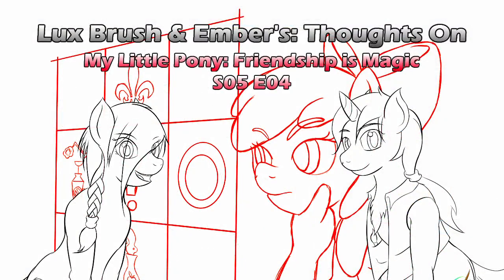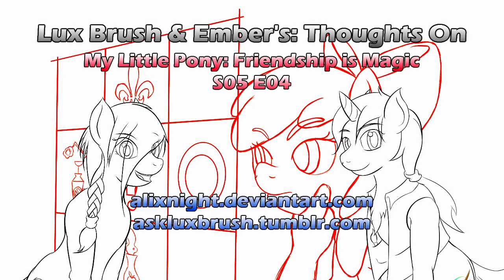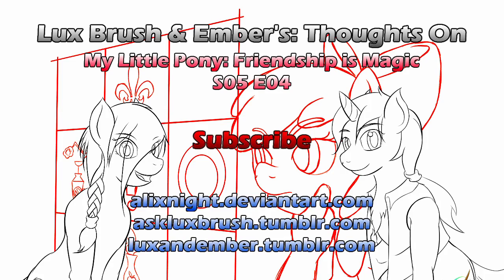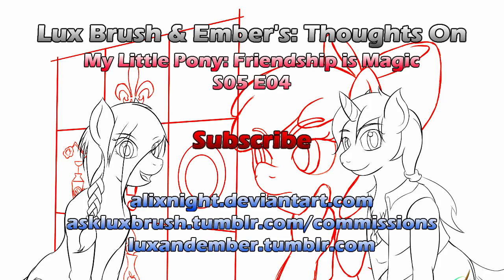This has been our thoughts on My Little Pony, Friendship is Magic, Season 5, Episode 4, Bloom and Gloom. Thanks for listening. Enjoy Lux's art? You can find more of it on Tumblr and DeviantArt. Want to keep up to date with our podcasts? You can follow us on Tumblr as well. Really like our channel? Please leave a friendly comment. And consider subscribing. Really like Lux's art? You can have some of your own. He is currently open for commissions. Links in the description.